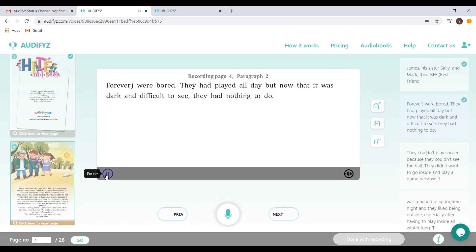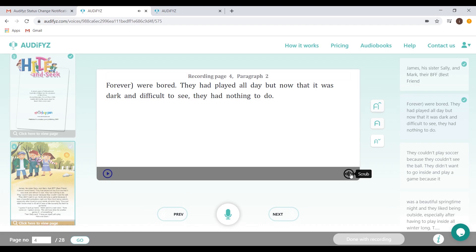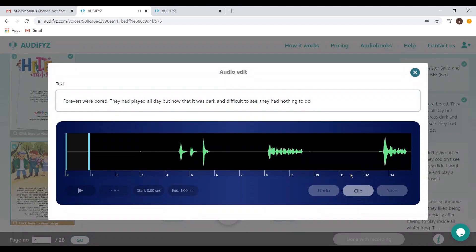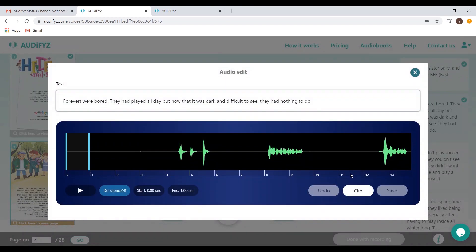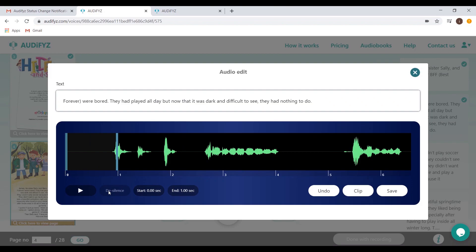Once the recording is completed, you can click the play button to re-listen to the audio before proceeding to the next one. The scrub button gives you a choice to manually go through the recording and edit necessary parts like removing silences from the sound stream. This is done by clicking the de-silence button and our software makes sure it automatically identifies the silences and shows it to you.